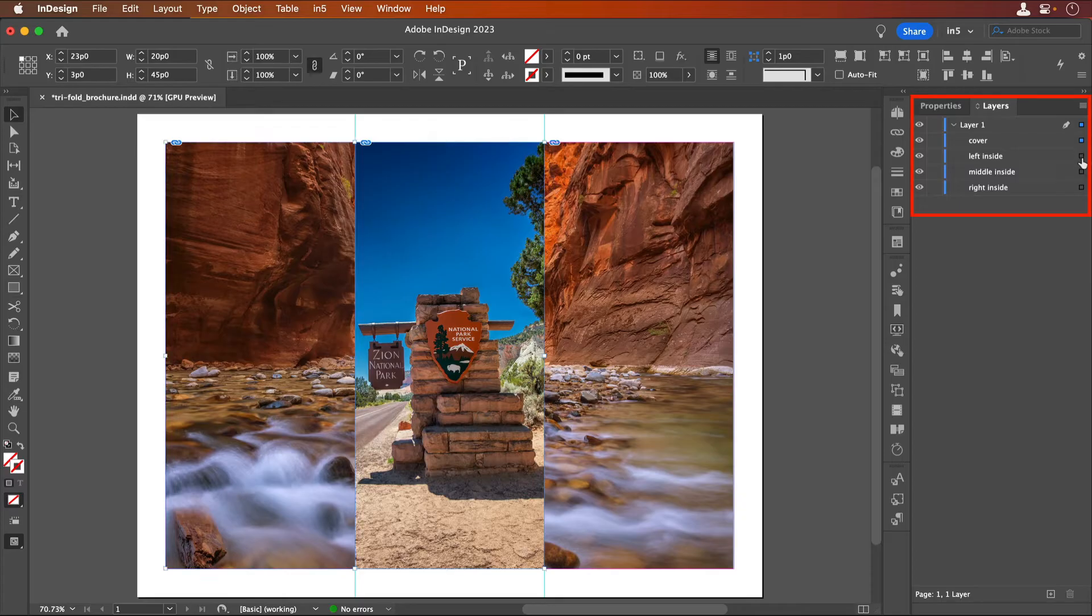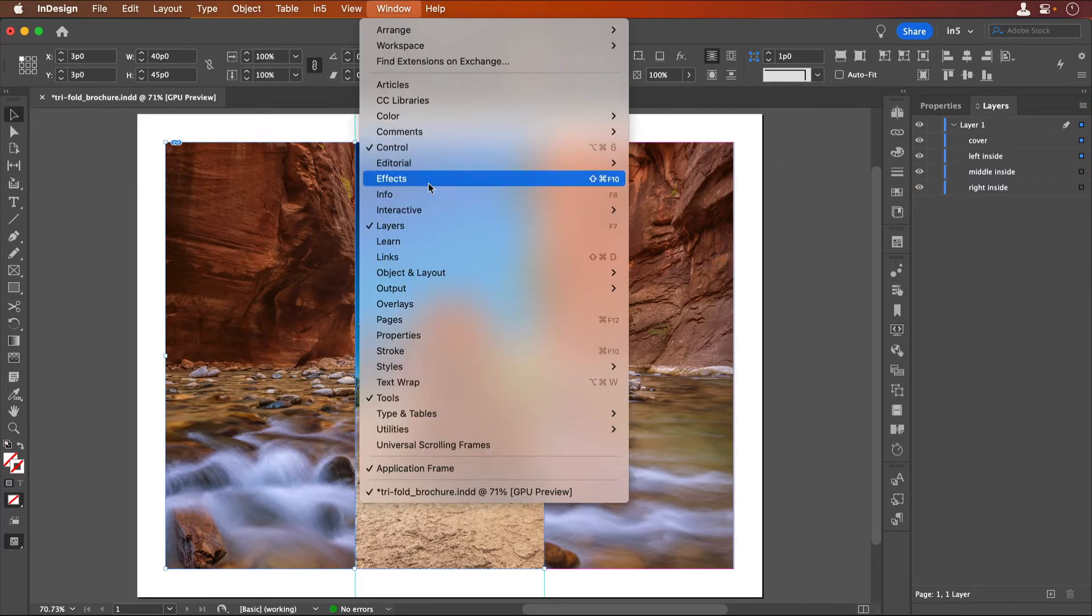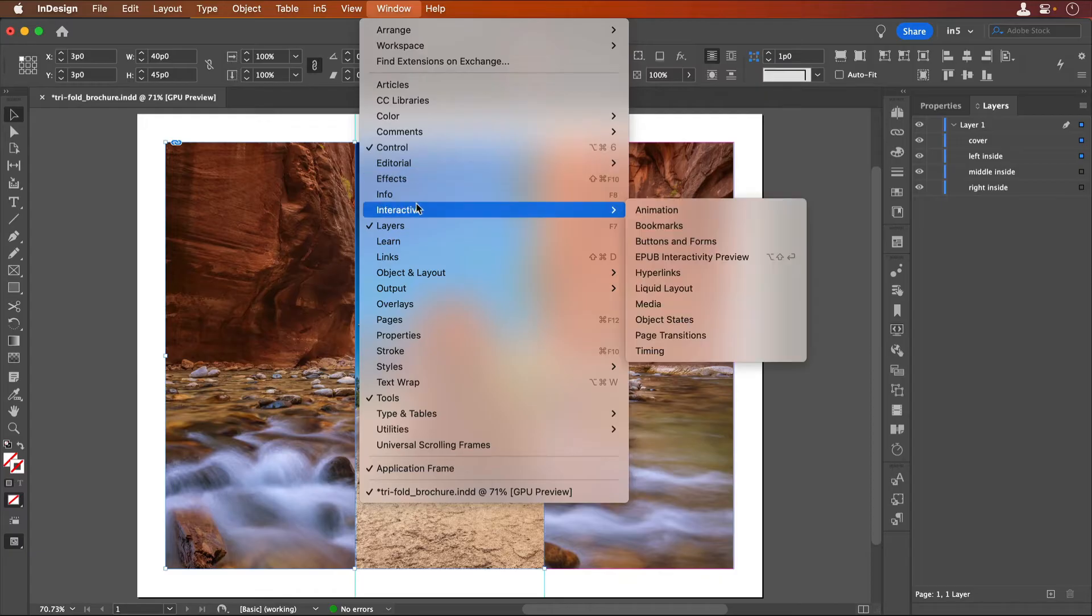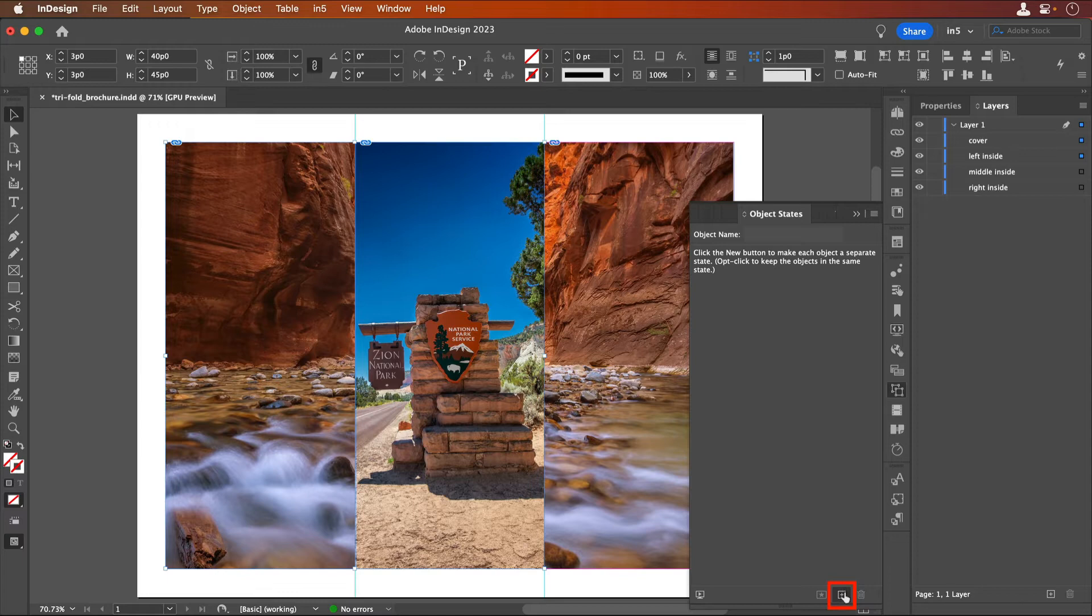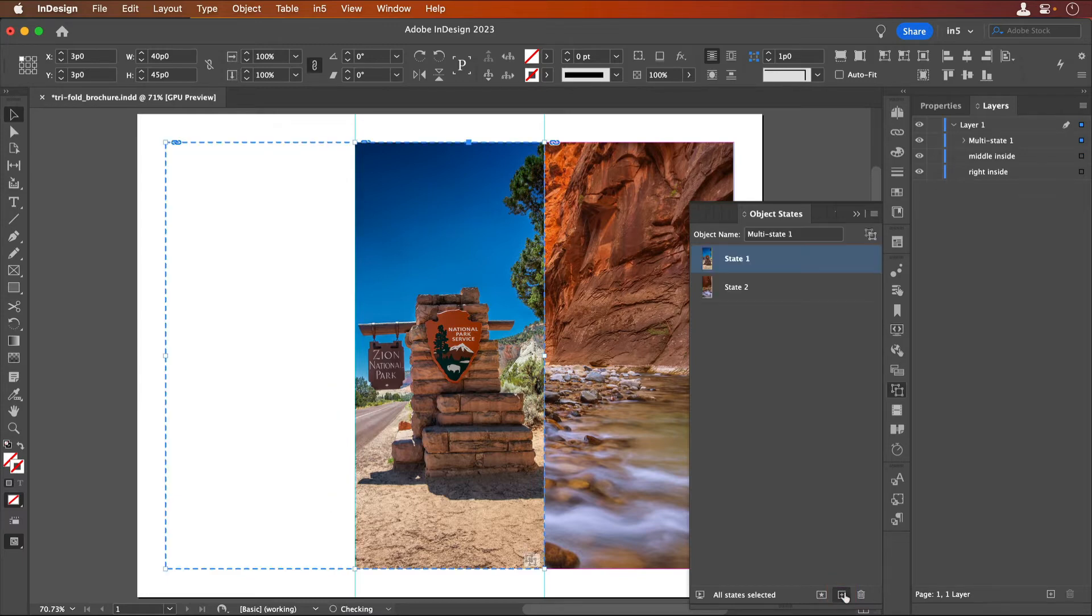I'll select the cover and the inside panel. I'll open the Object States panel, which can be found by going to Window, Interactive, Object States. With these two images selected, I'll click the plus at the bottom of the panel to convert the selection into a multi-state object.